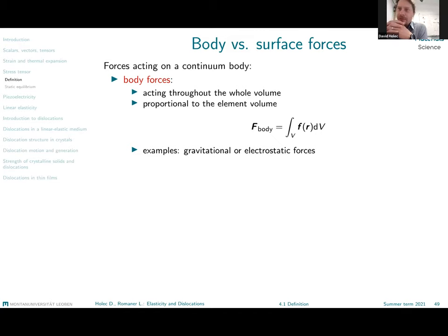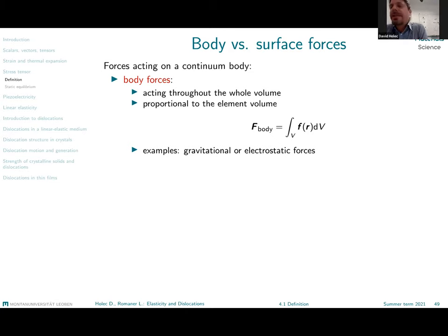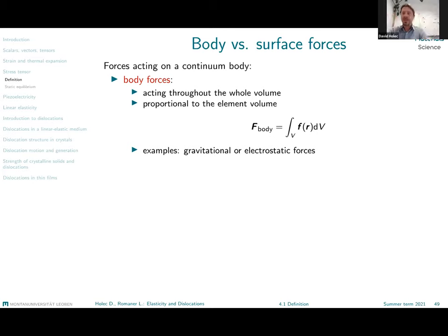We have two types of forces that can act on an element, on a 3D part of a continuum. We distinguish between so-called body forces and surface forces. Body forces act through the whole volume of our test element, and they are proportional to the volume. A typical example is gravitational force or electrostatic force, which is proportional to the amount of charge inside a volume — so the larger volume we take, the larger the force.